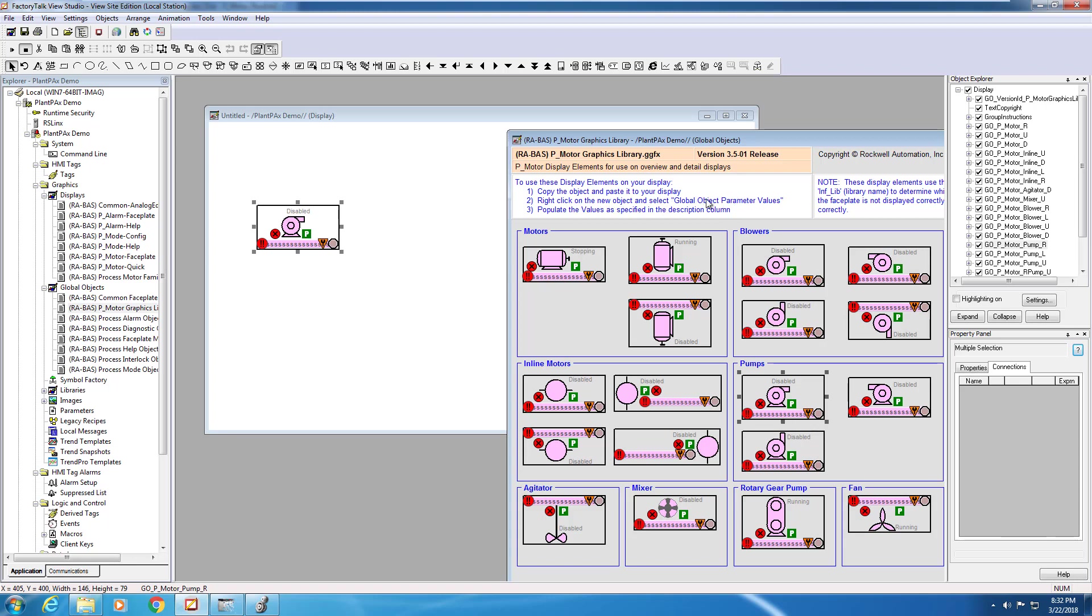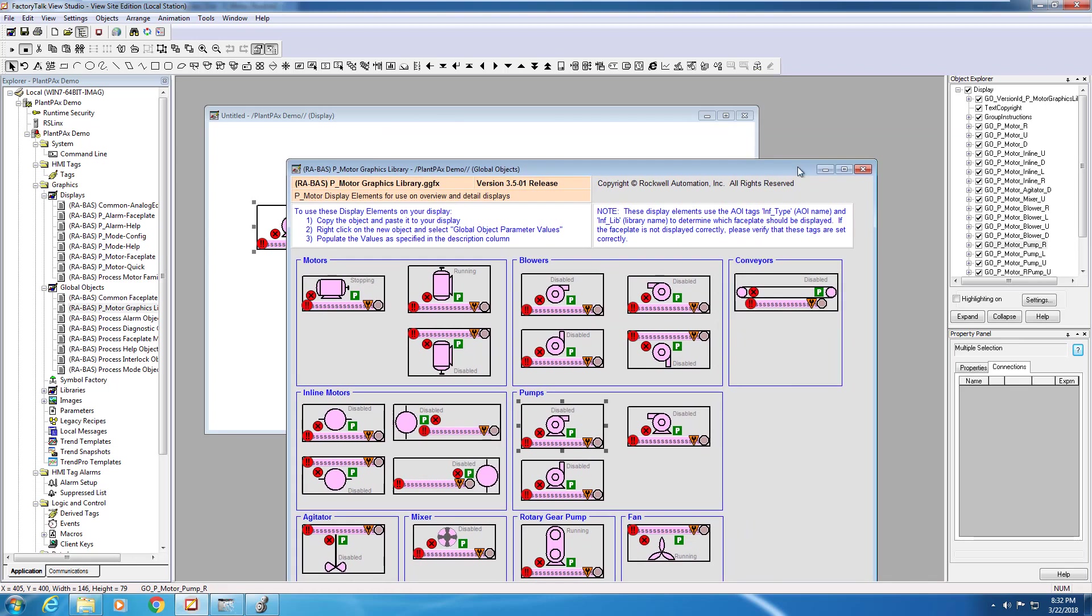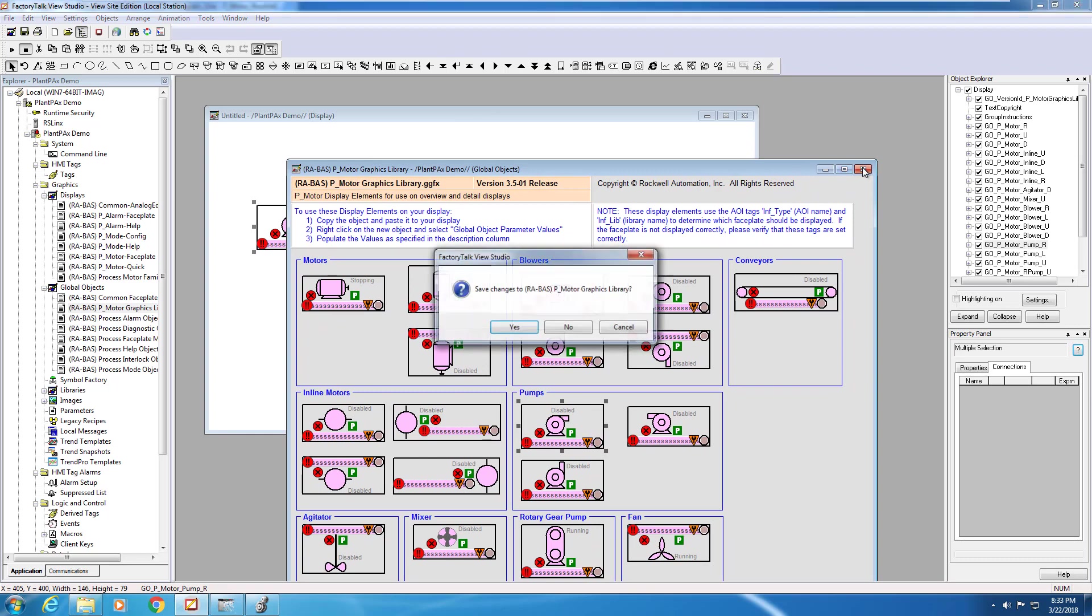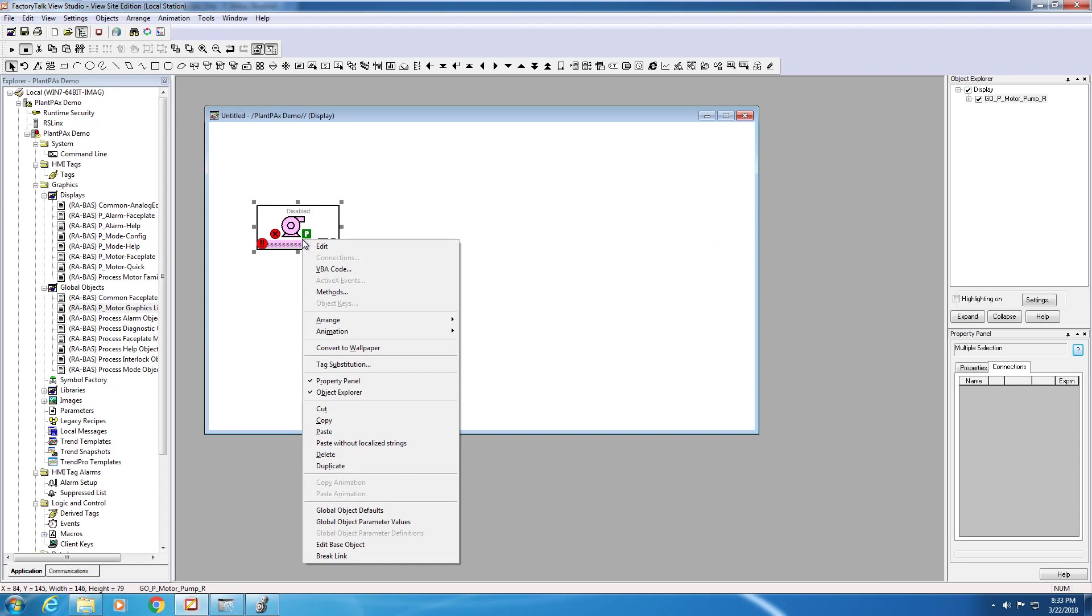If you forget how to do this, you can follow the instructions that are shown at the top of the screen. Now we can close the global objects display. We don't need to save that.